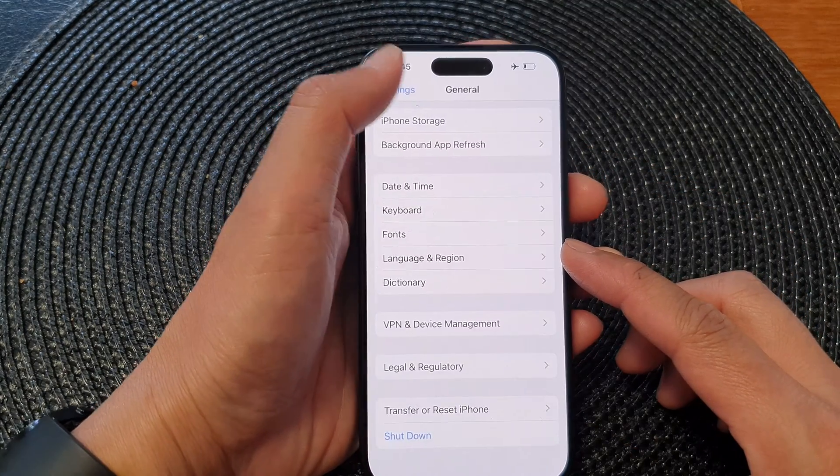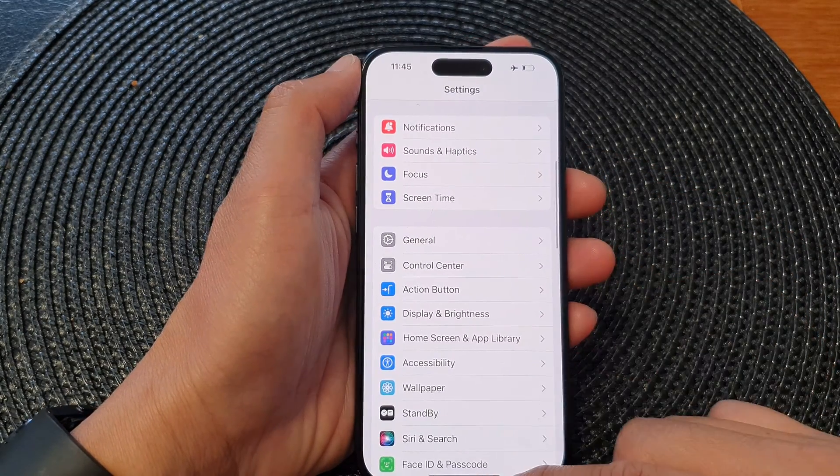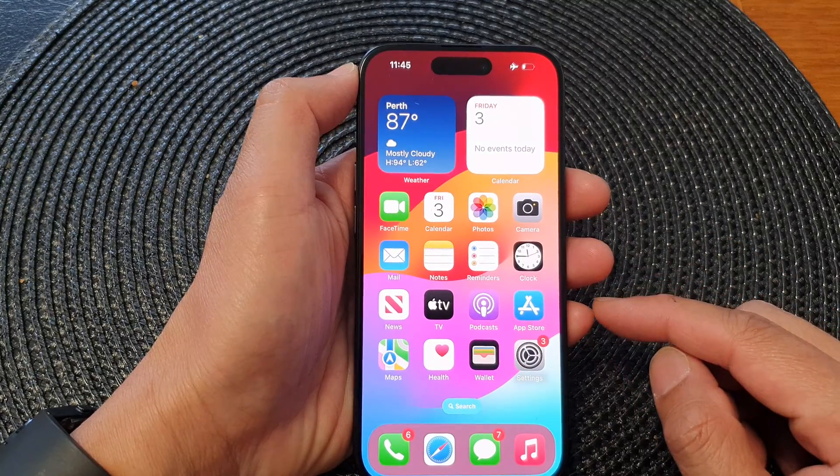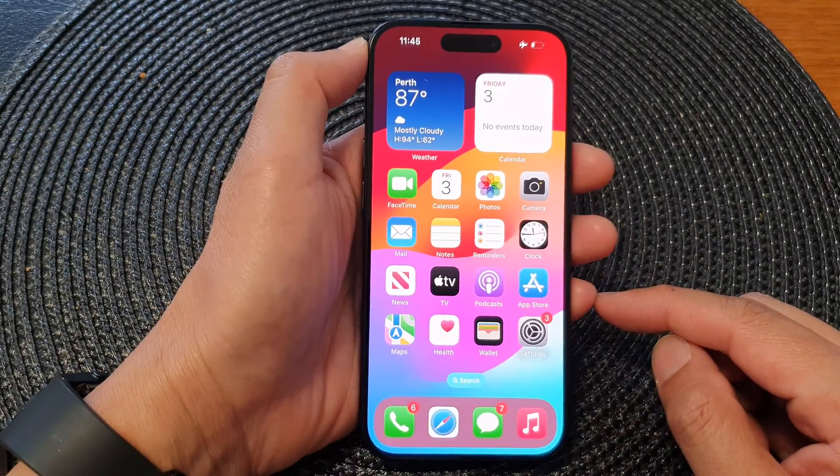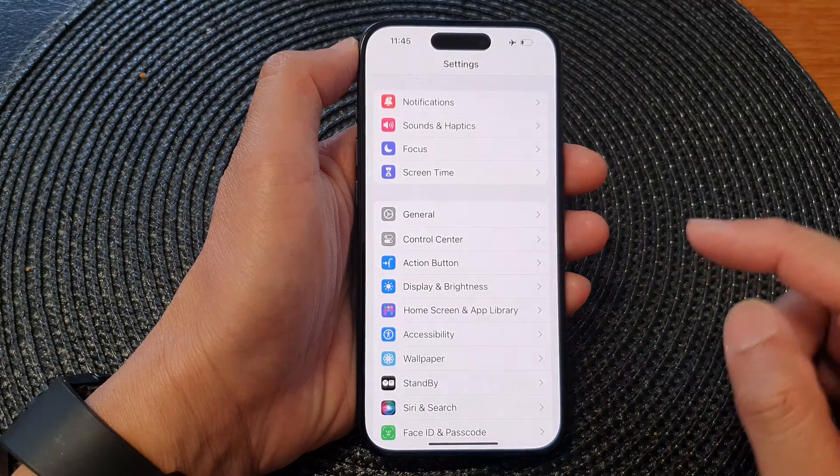First, let's go back to the home screen by swiping up at the bottom of the screen, and from the home screen tap on Settings.